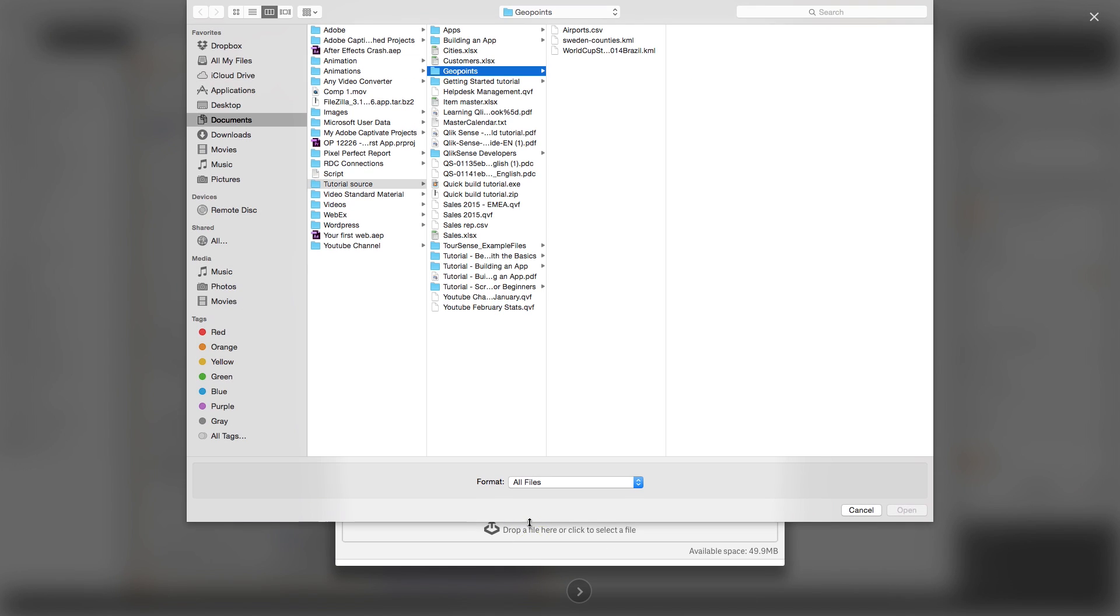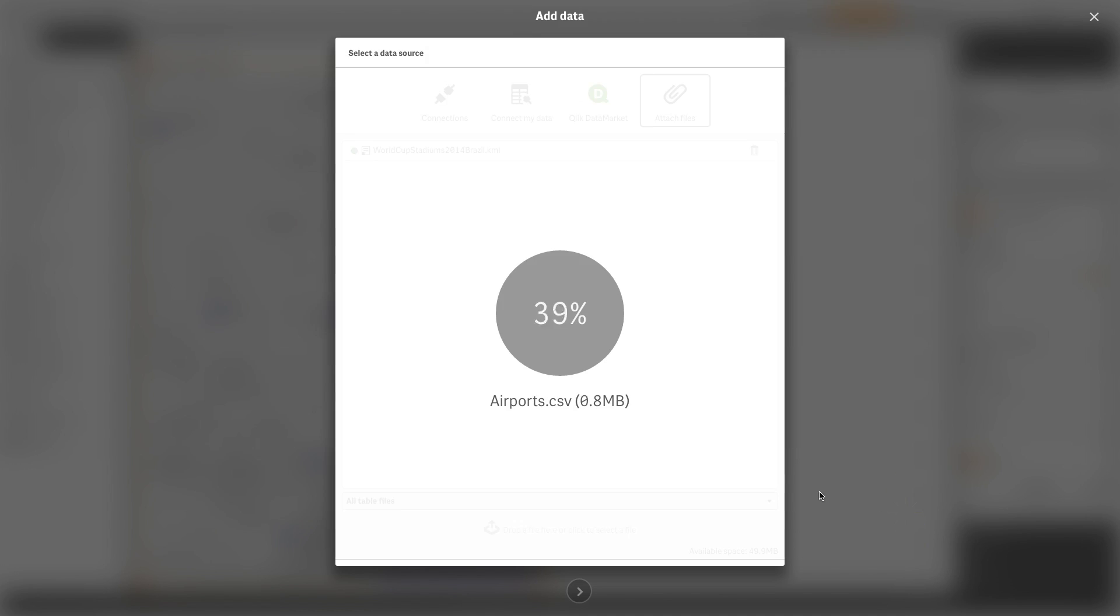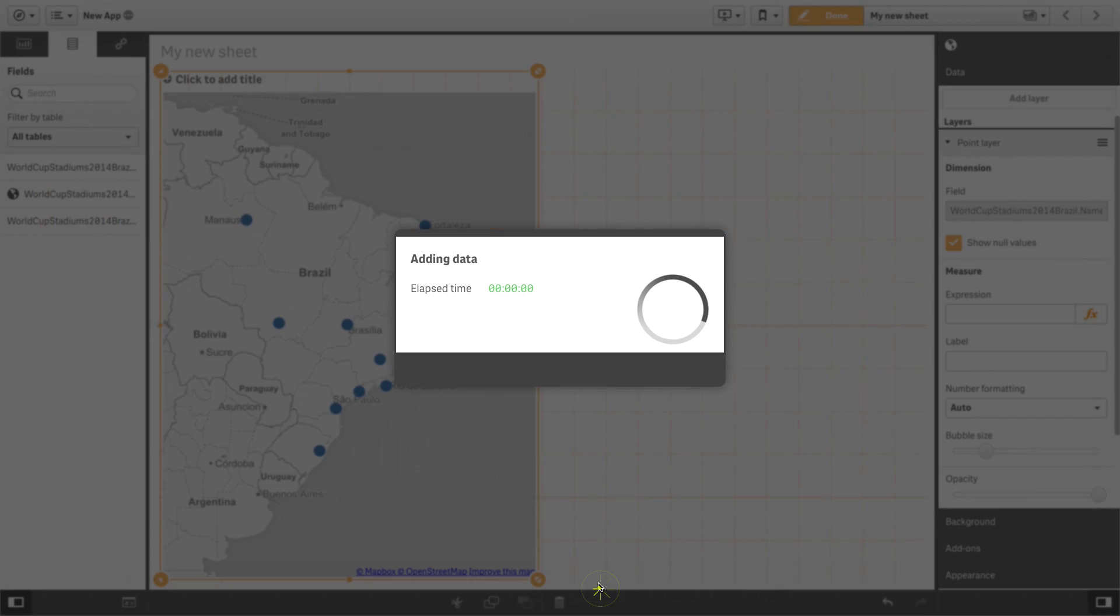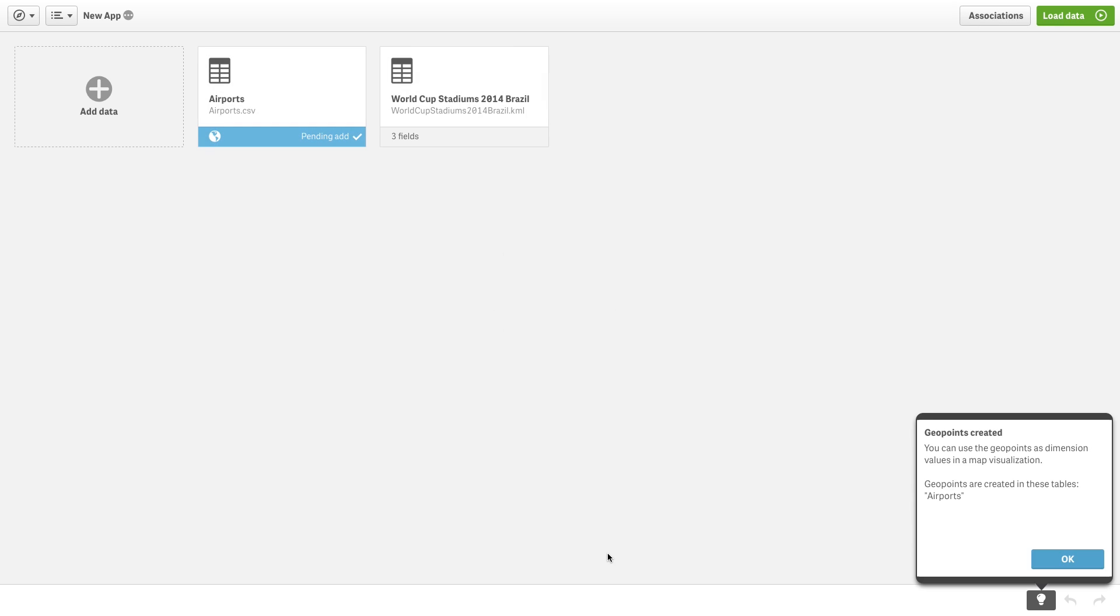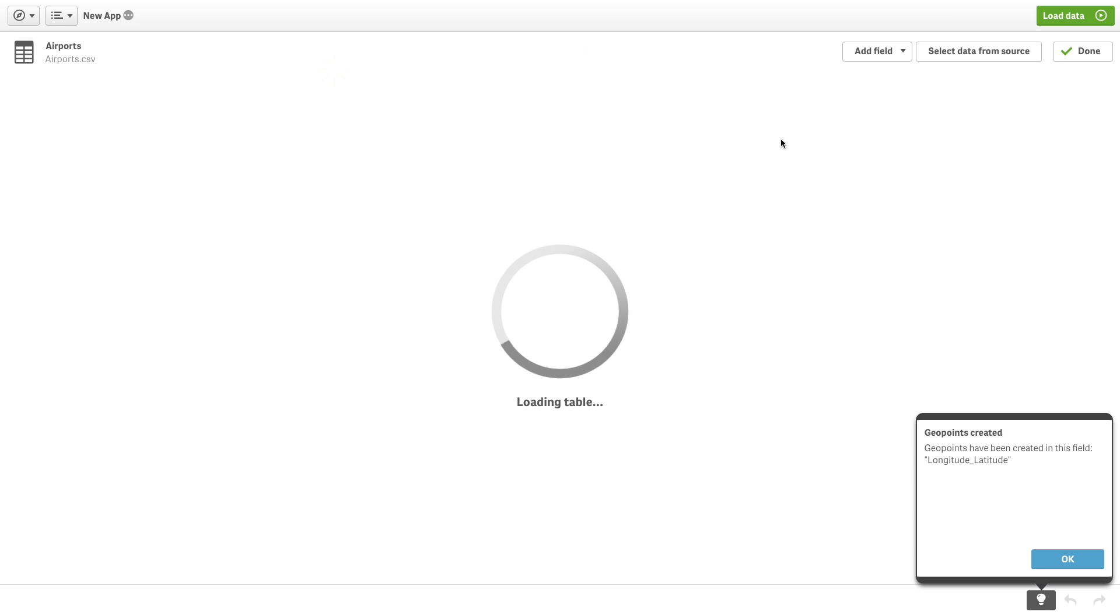Point data can be read from Excel files. Two formats are supported: point data stored in one column or two. If the point data is stored in two columns, by clicking on the prepare data option to load the table, the latitude and longitude fields are recognized and a geo point is created automatically.